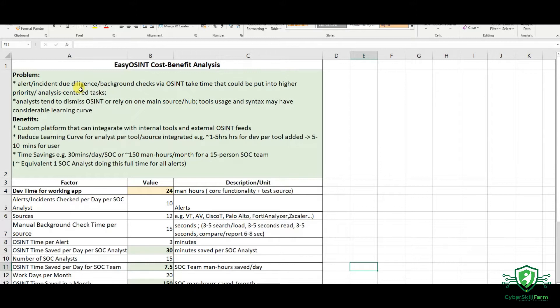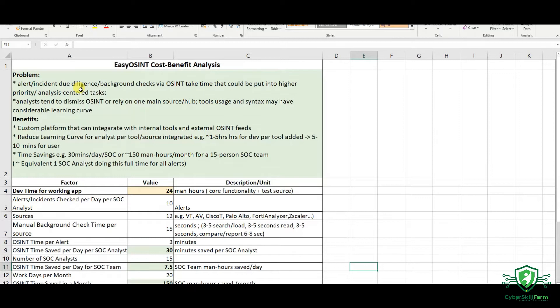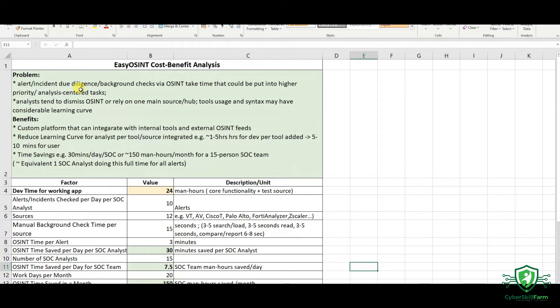From my experience, when it comes to alerts and incidents, the standard would be to do due diligence and background checks via OSINT. But the thing is, it takes time. And that time could have been placed into higher priority tasks or analysis-centered tasks rather than just searching out data from various feeds.